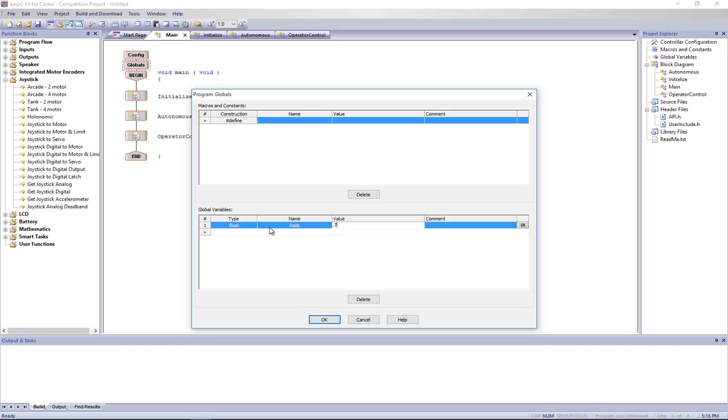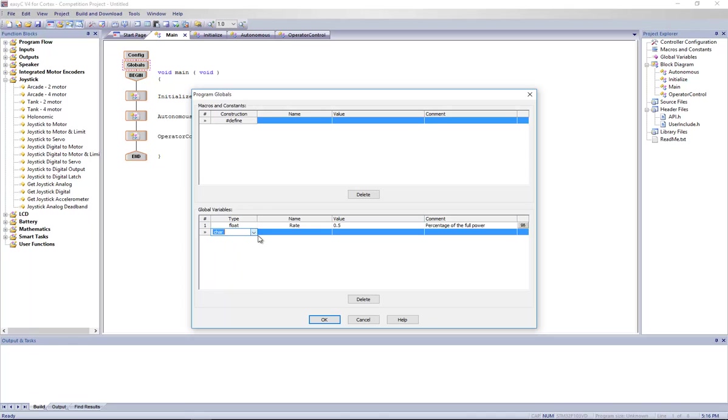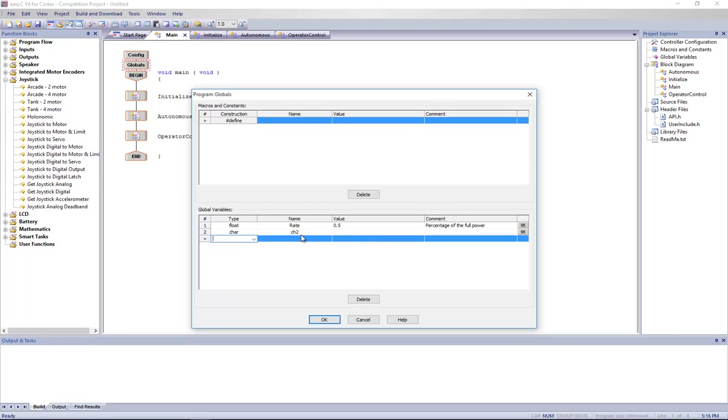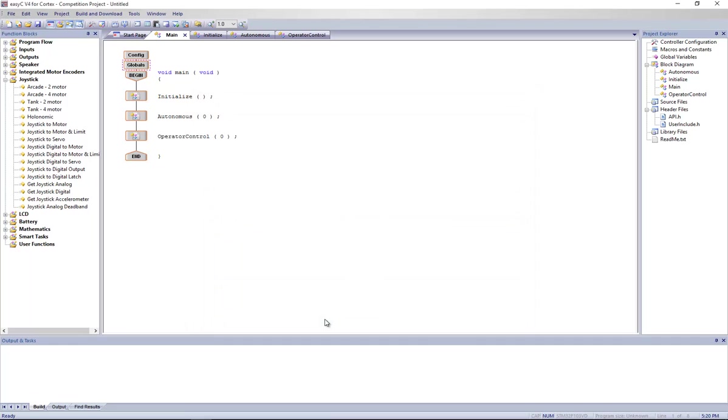So basically if we want to go half the speed, we're going to put 0.5. Let's say it's a percentage of the full power we're going to use. Then we're going to need quite a few variables. We're going to need a variable to stock the value from the joystick into the VEX microcontroller. We're going to use a char for channel 2 and channel 3, which are both used in tank drive. And we're going to need two other ones, but I won't put them there yet.